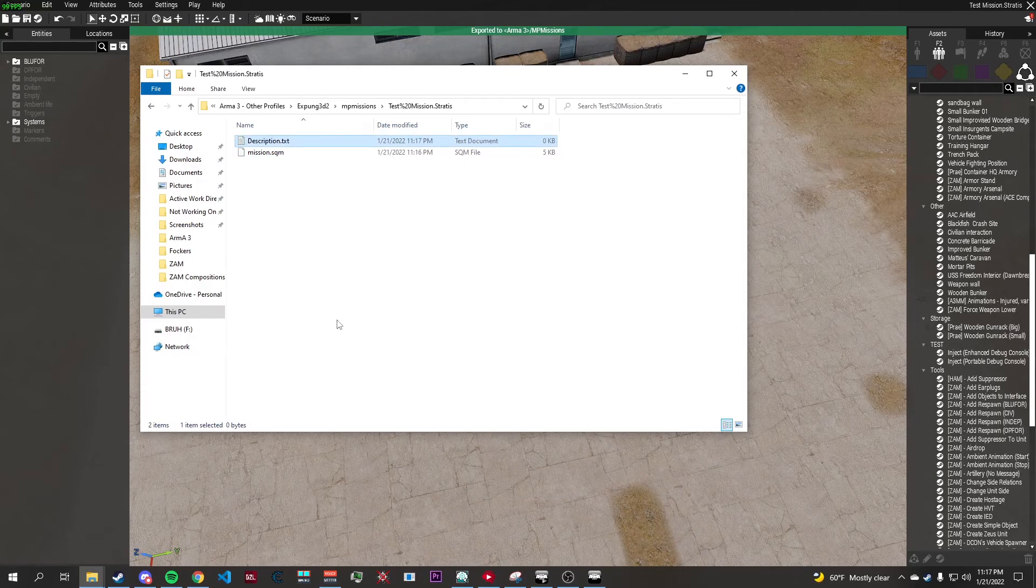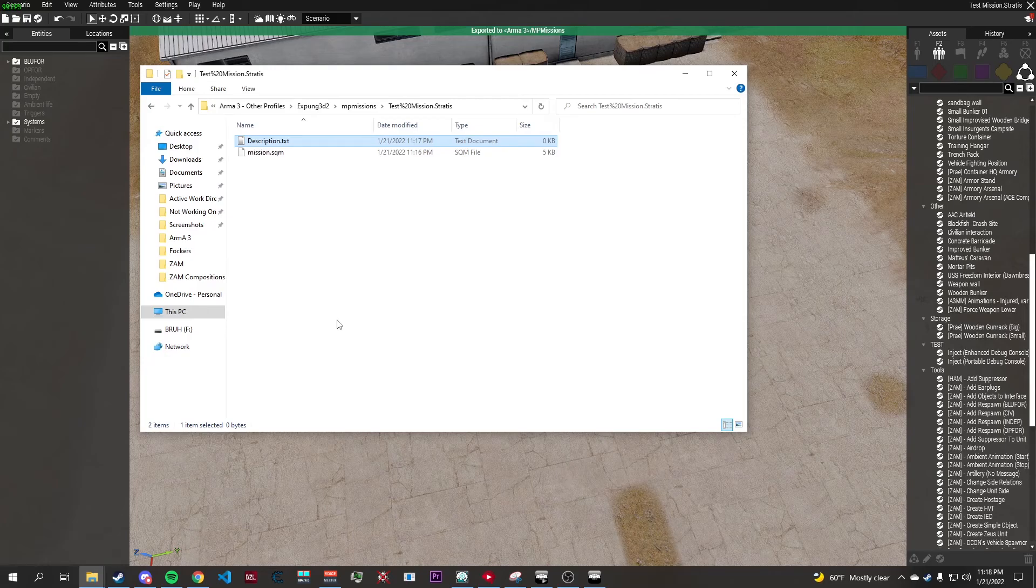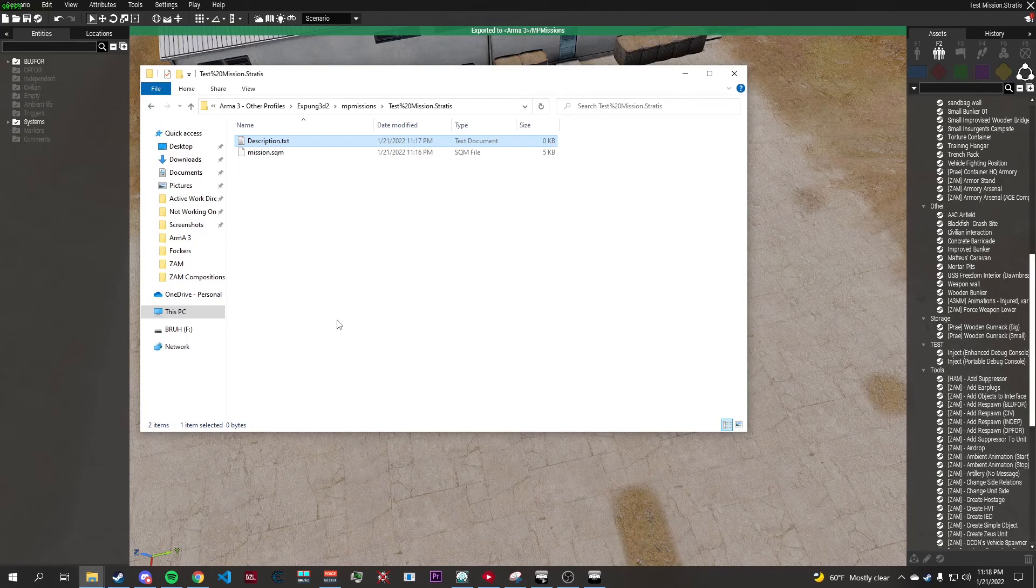If you already have a description.ext then just add this code in the description into your description.ext and save it.